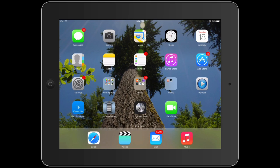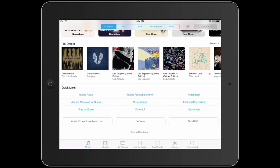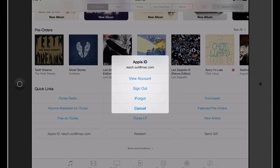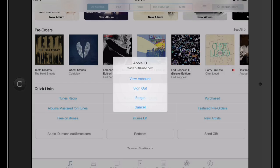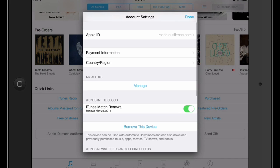It's pretty easy but there are a couple of catches. If you go to the iTunes store and then right at the bottom, you'll see your Apple ID. If you go to your Apple ID and then go to View Account, from here you'll see Country and Region.